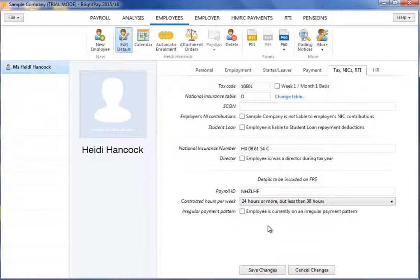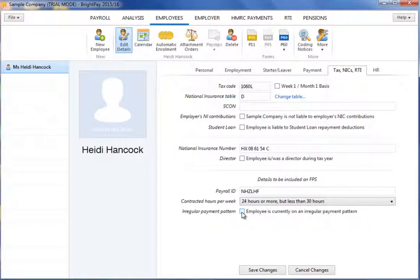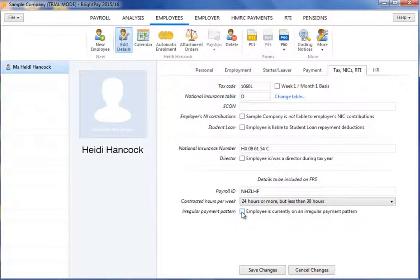Also, for RTI reporting requirements, tick yes if the employee will not be paid on a regular basis. For example, casual or seasonal employees, employees on maternity leave, employees on long-term sick, and any employee who, for any reason, will not be paid for a period of three months or more. HMRC will check if an employee has not been paid for a certain period of time and will treat them as having left the employment. Setting this indicator on every FPS submitted for the employee will avoid this happening.